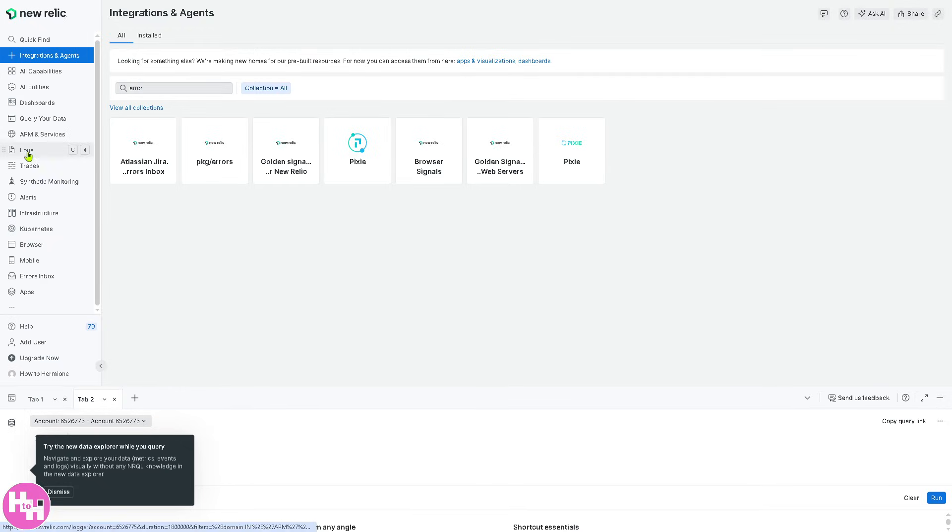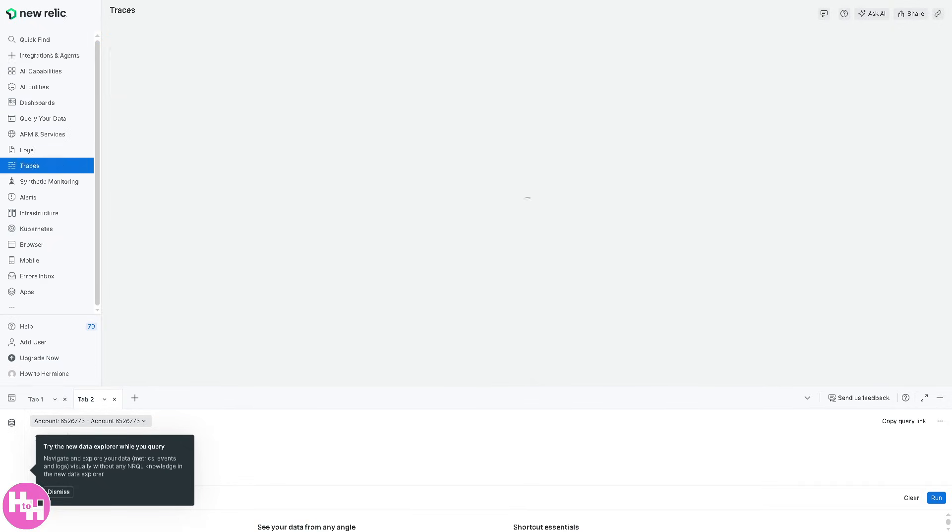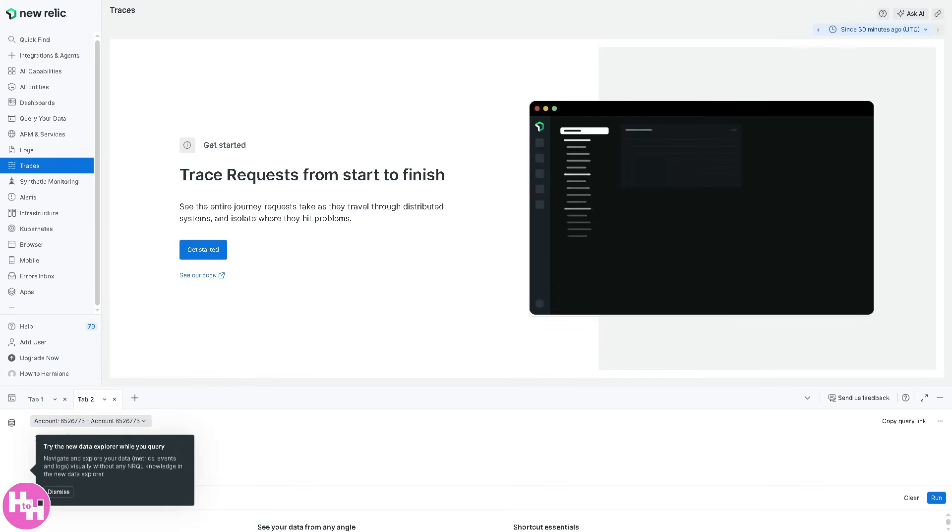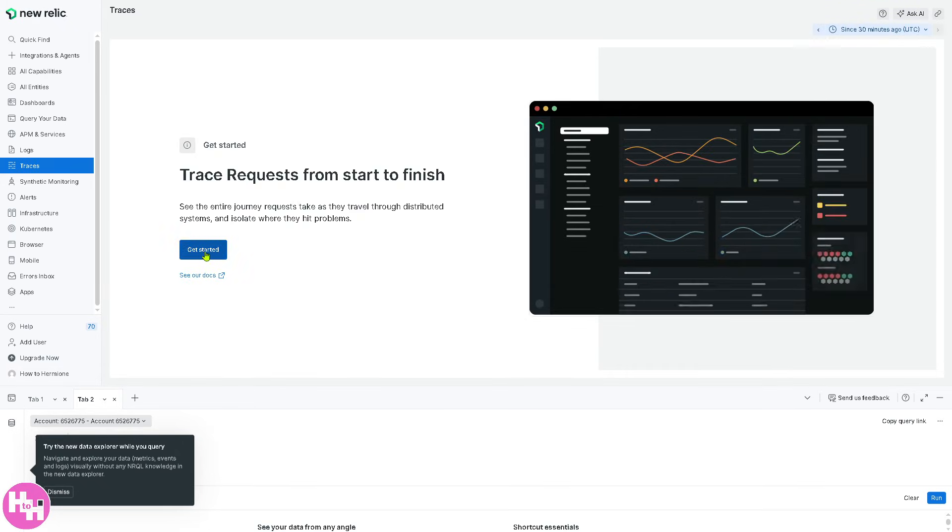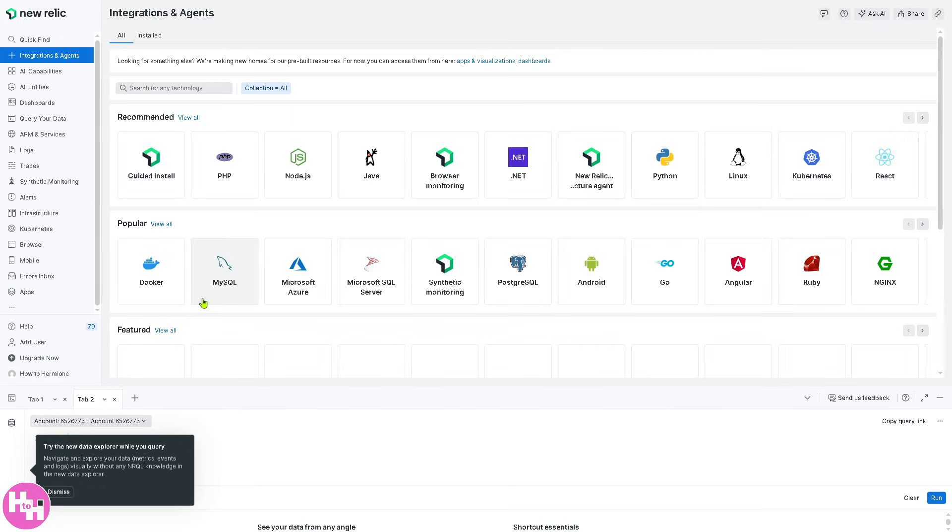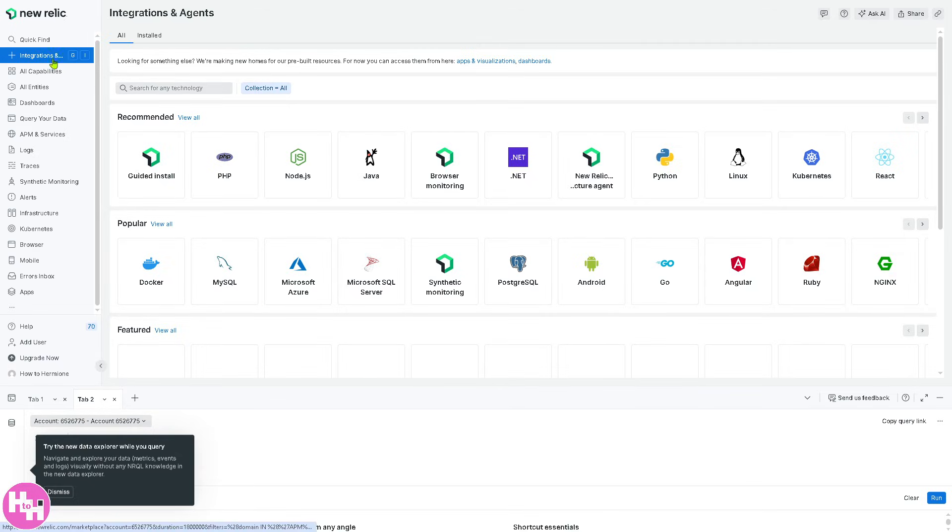The next thing is going to be traces. Traces help track end-to-end requests to flow across microservices. Click the get started button because this would forward you to identify latency issues in complex architectures. Again, you may notice that you've been forwarded to the integrations and agents.